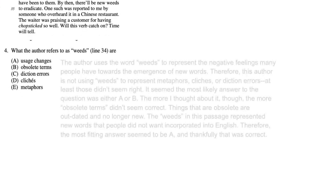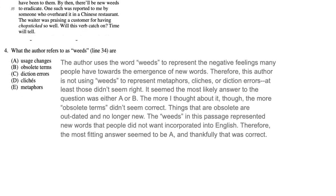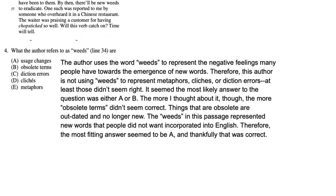The author uses the word weeds to represent the negative feelings many people have towards the emergence of new words. Therefore, this author is not using weeds to represent metaphors, cliches, or dictionaries. At least, those didn't seem right at the time. It seemed the most likely answer to the question was either A or B.